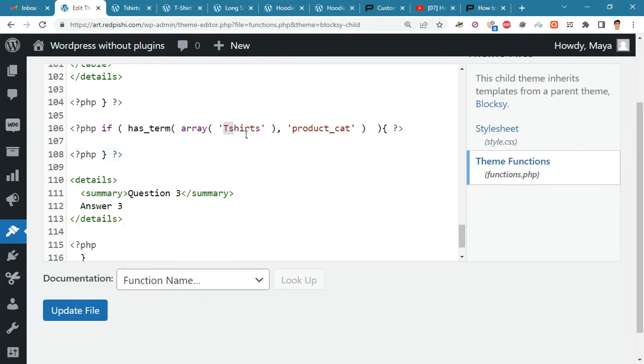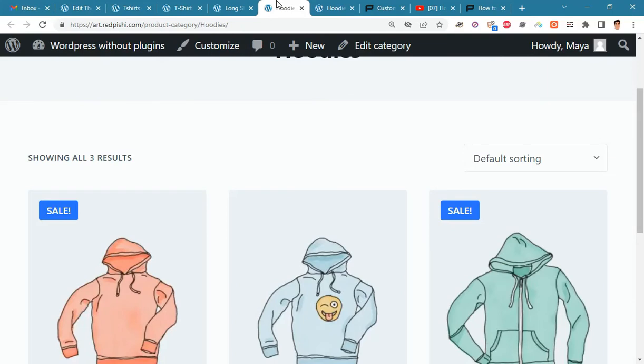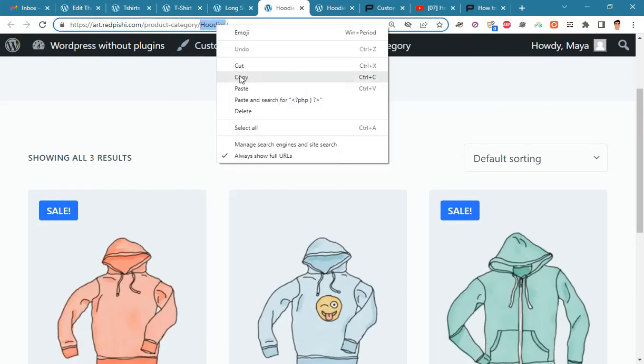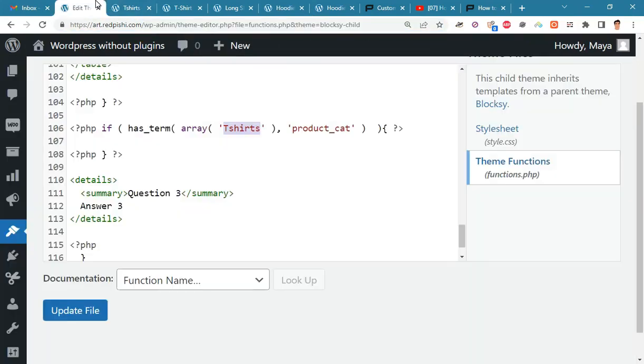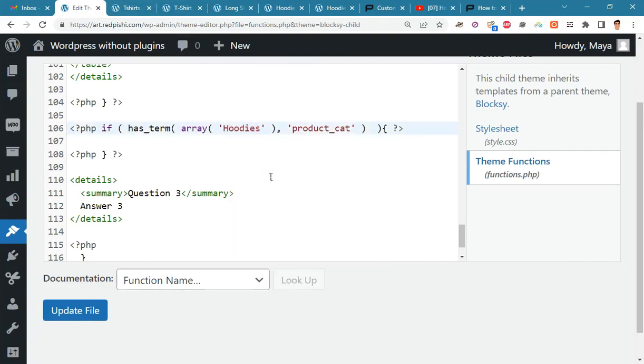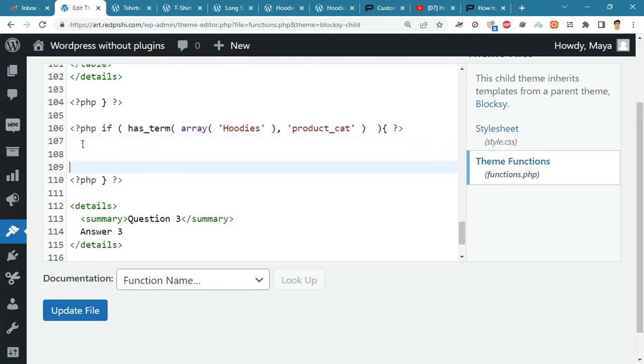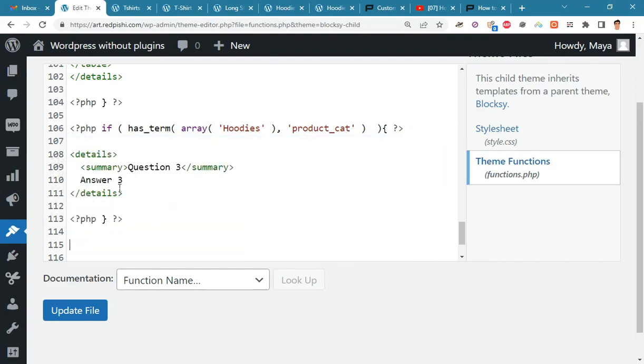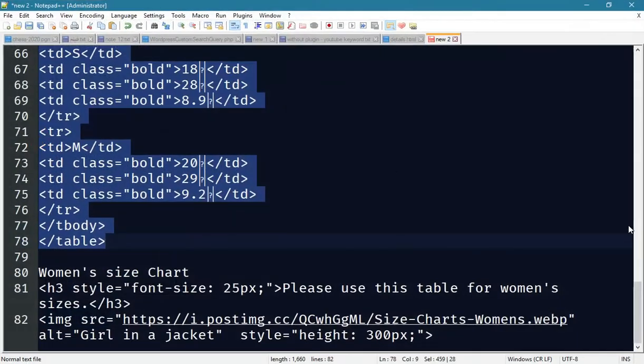Here, we put the hoodie category slug. Now the questions and answers that we write here will be displayed only for hoodies.